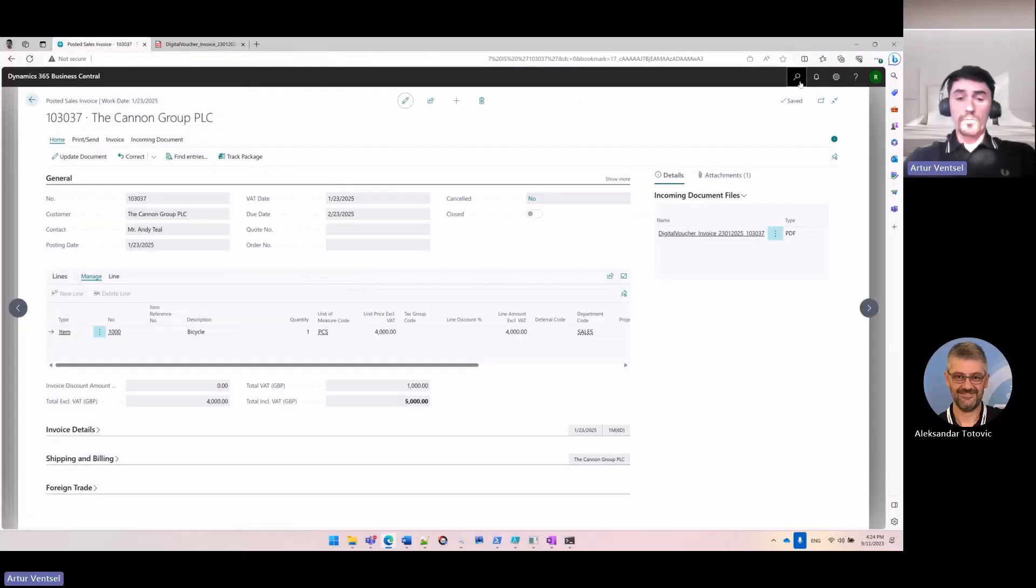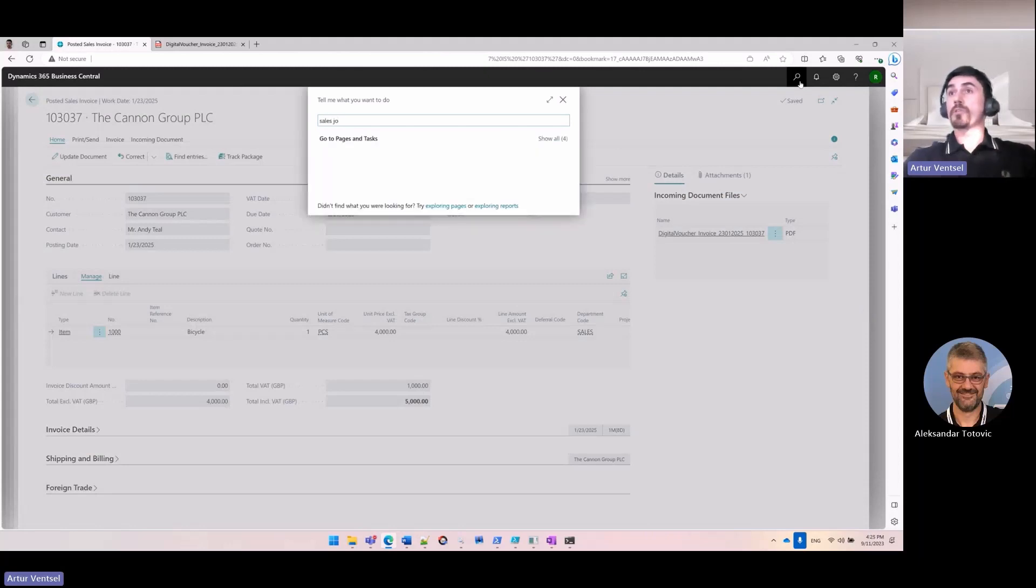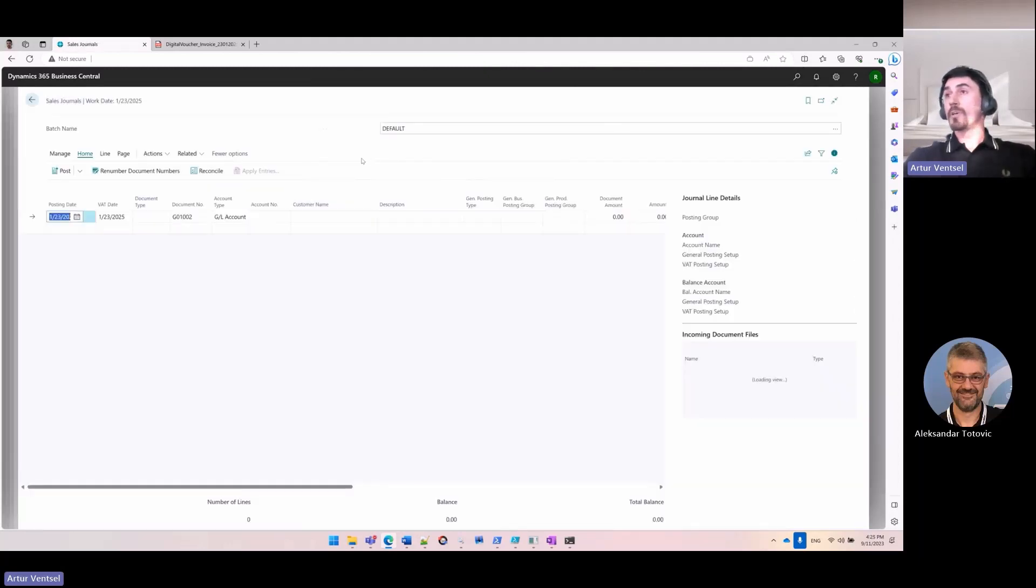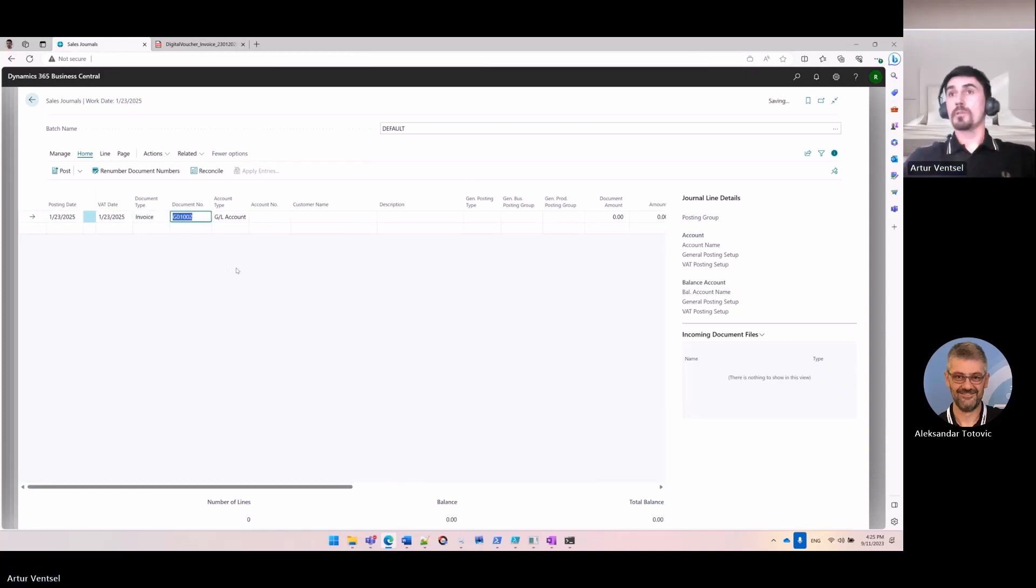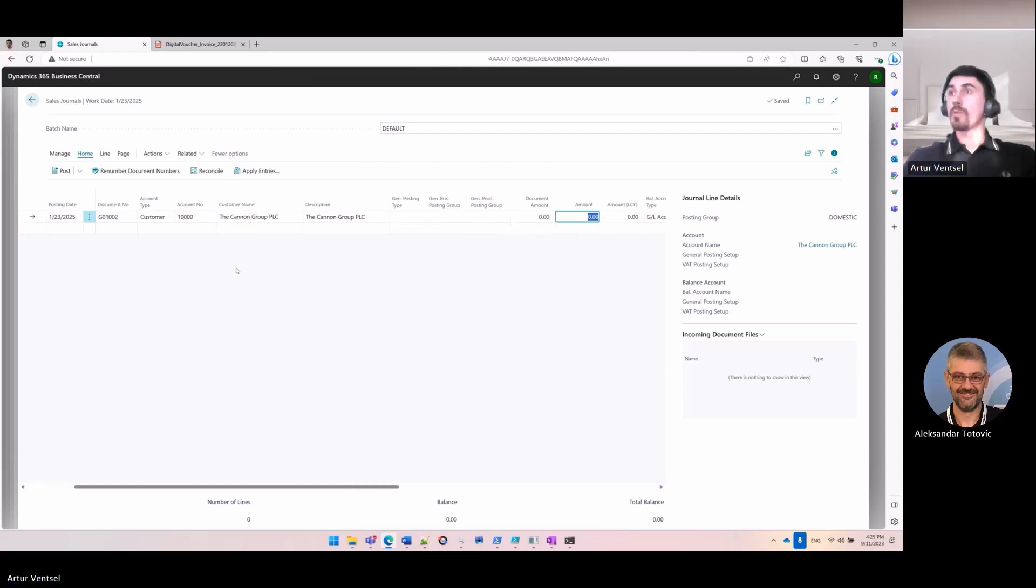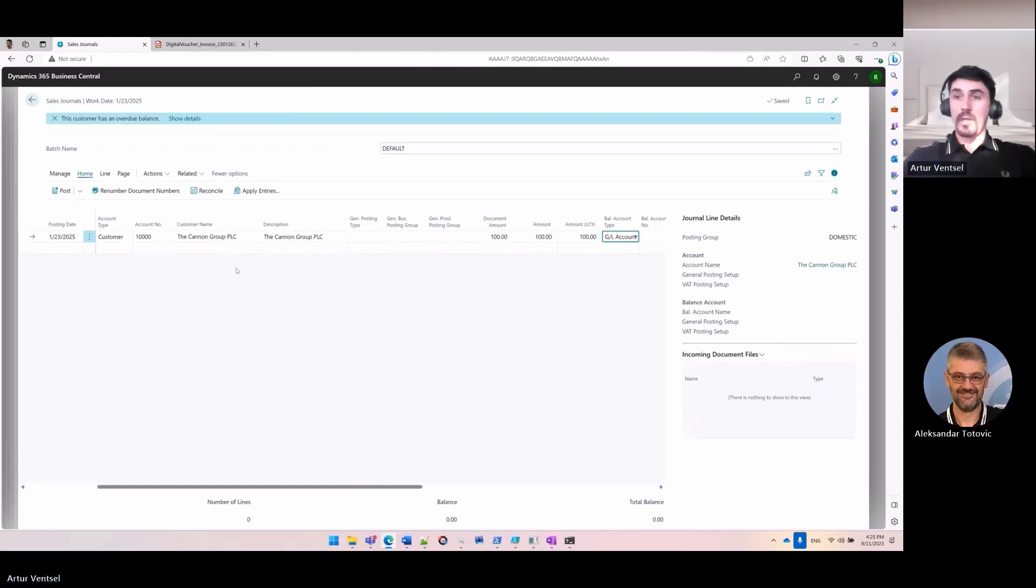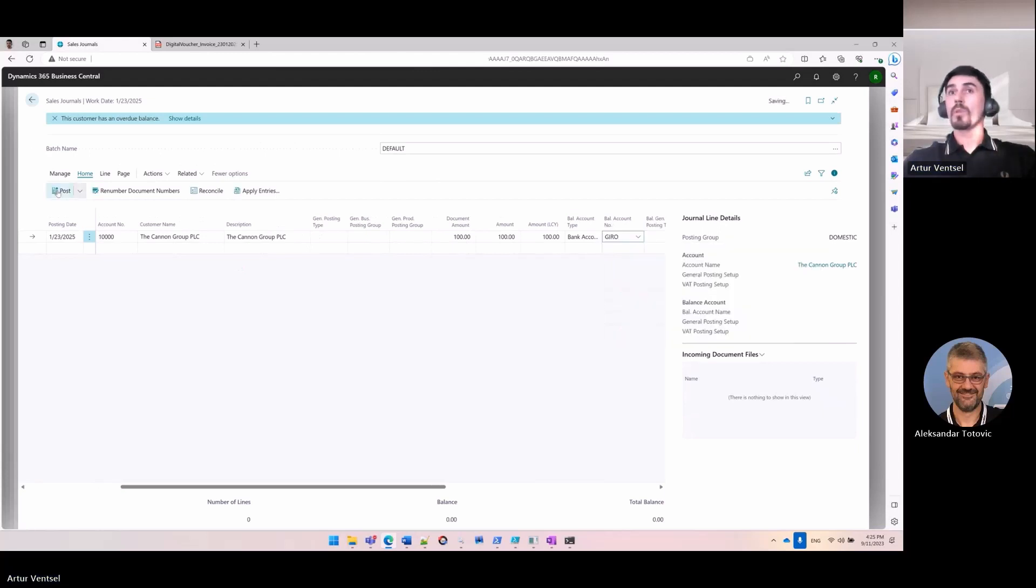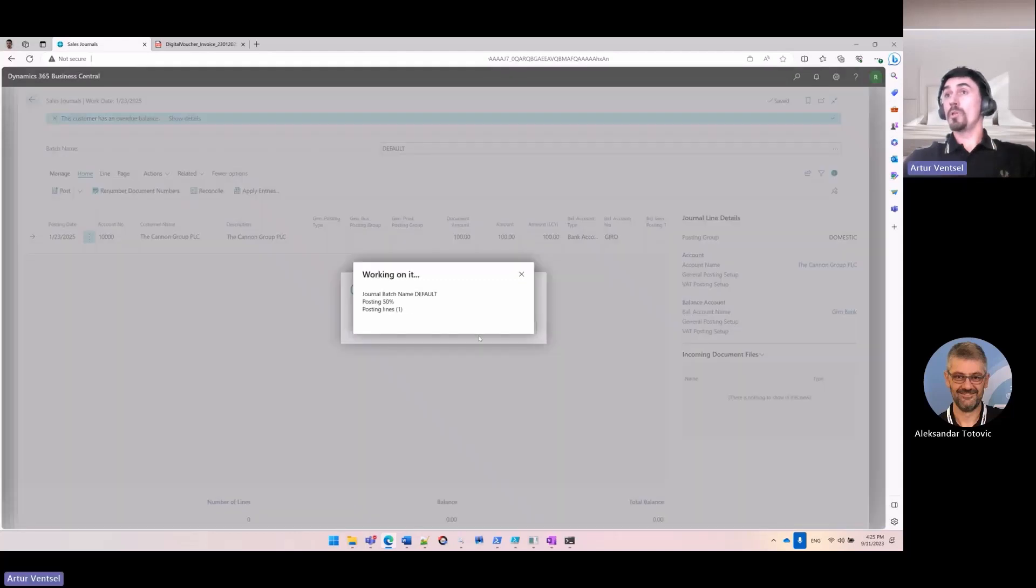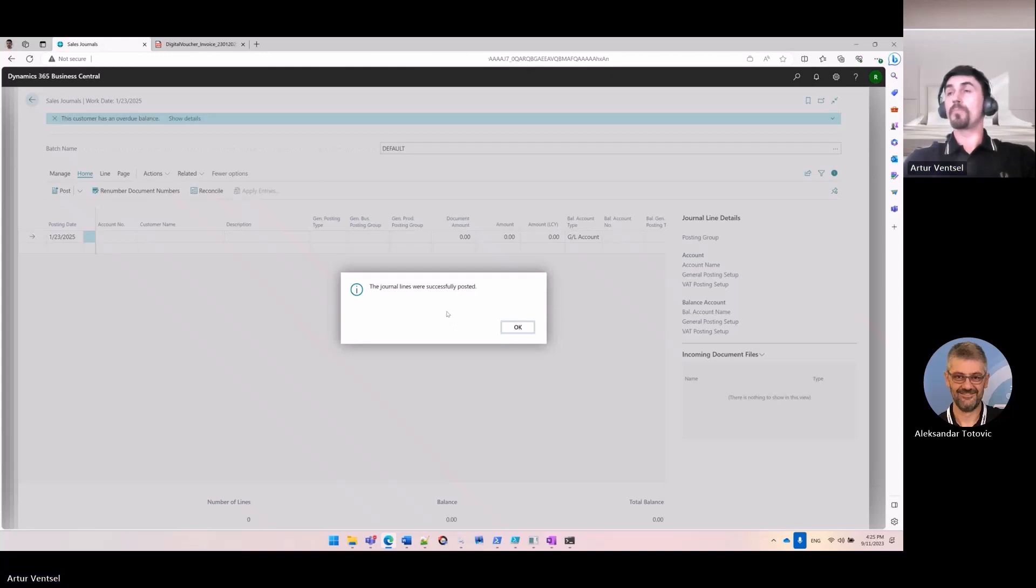And the latest scenario that will be covered is the sales journal. For the sales journal, I don't have a setup that enforces me to attach a digital voucher. So if I go to the sales journal and if I want to create an invoice for the customer, and I want to post this invoice without attaching any document, there will be no error. So I can post the document without a digital voucher.